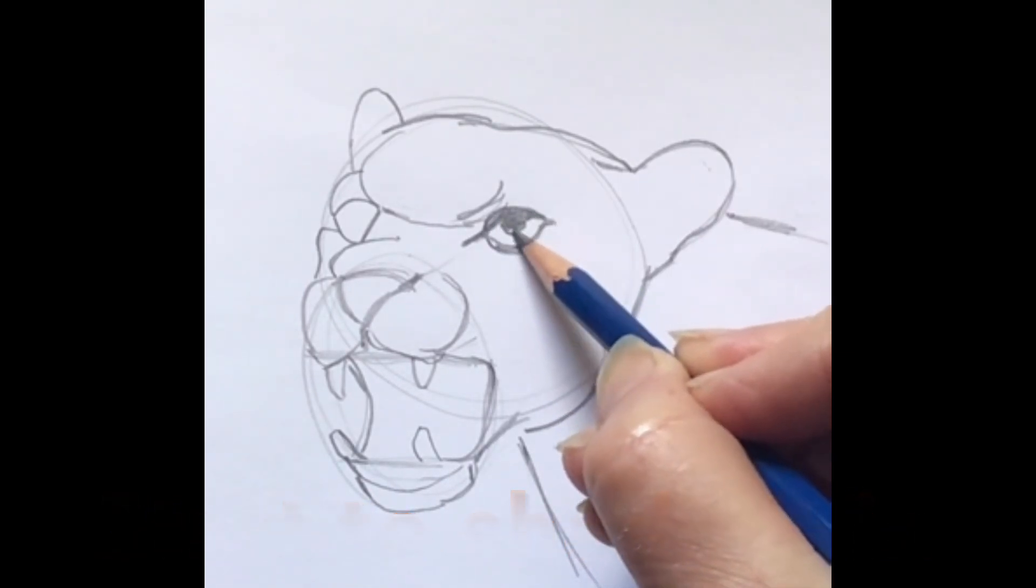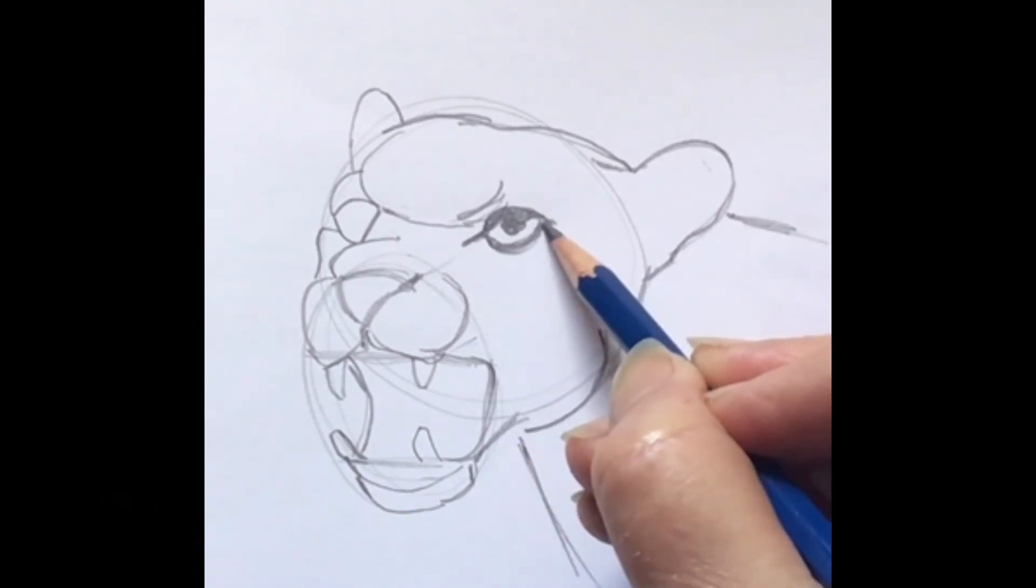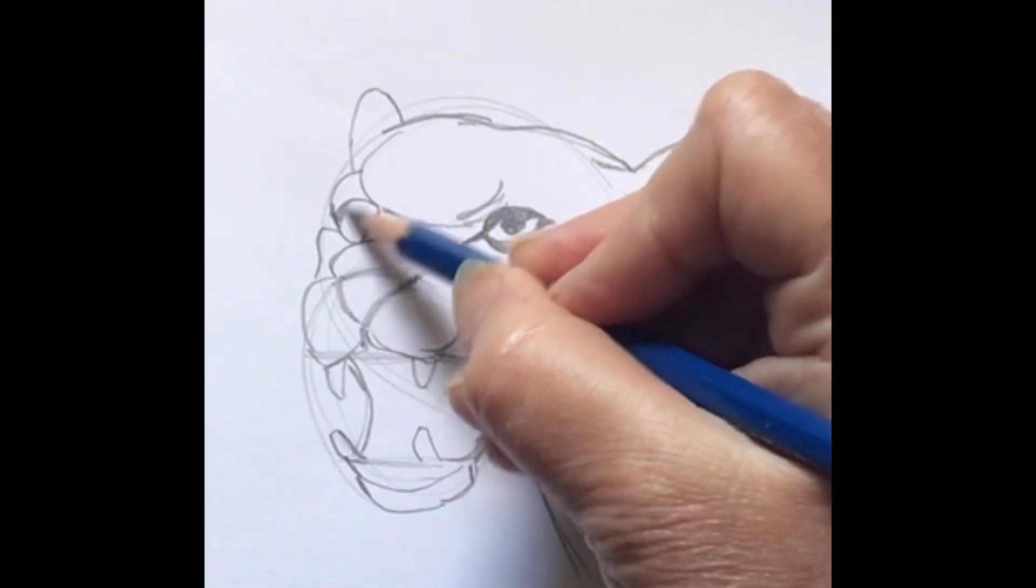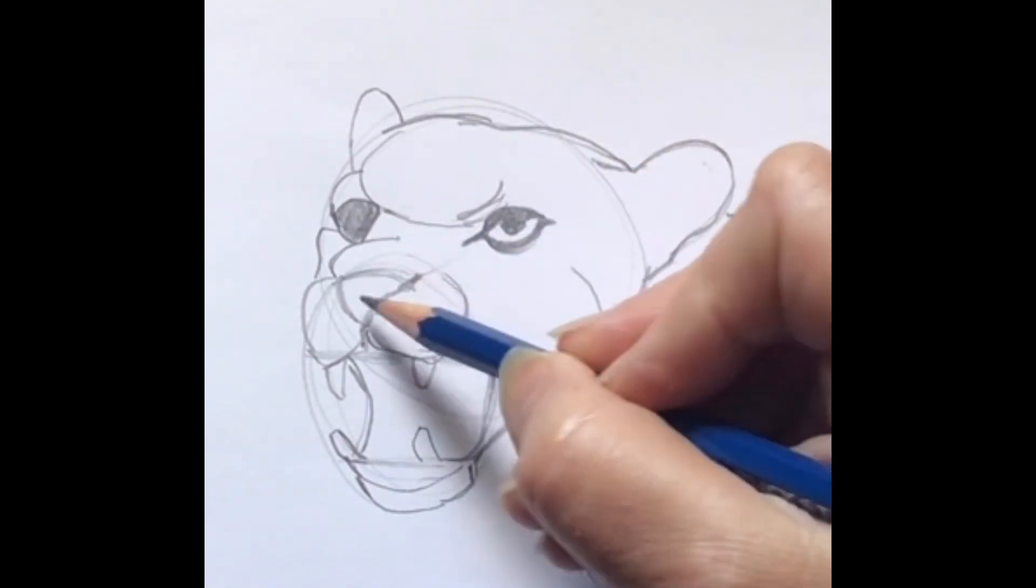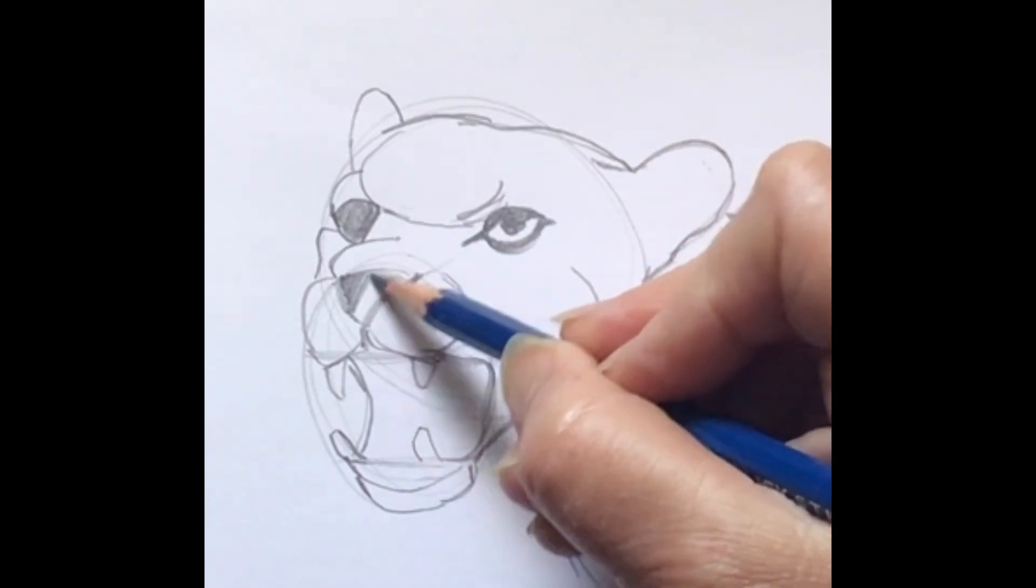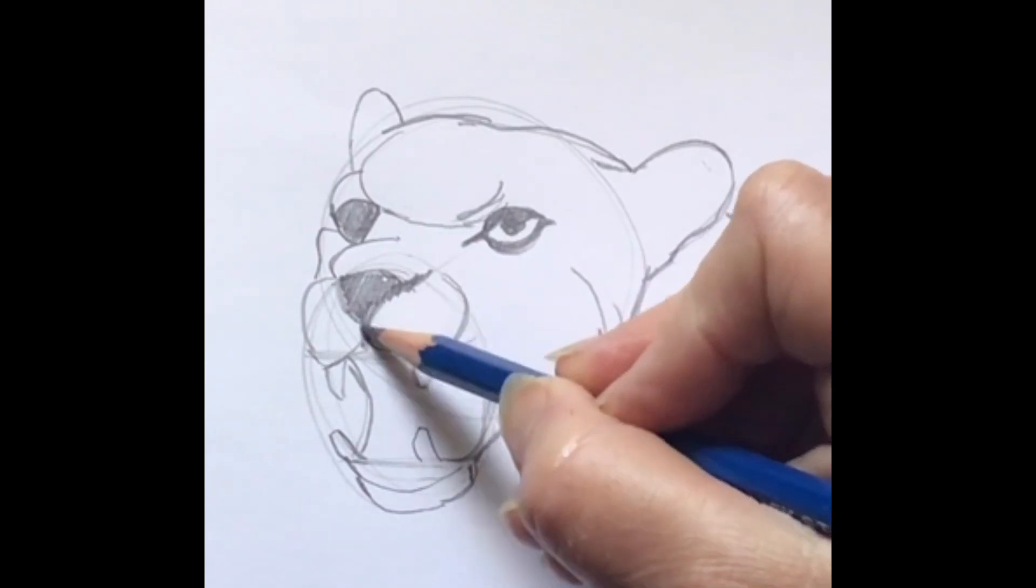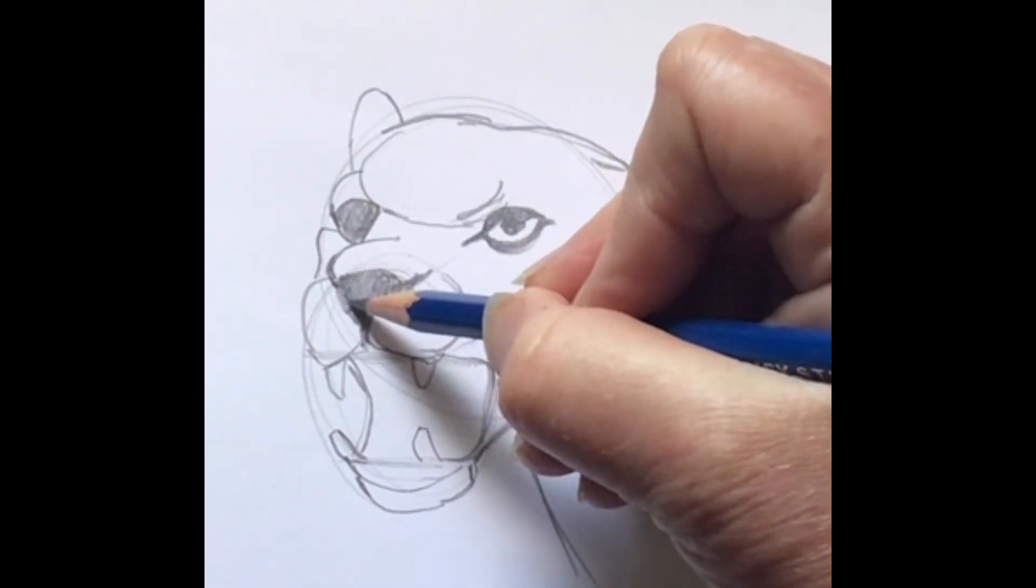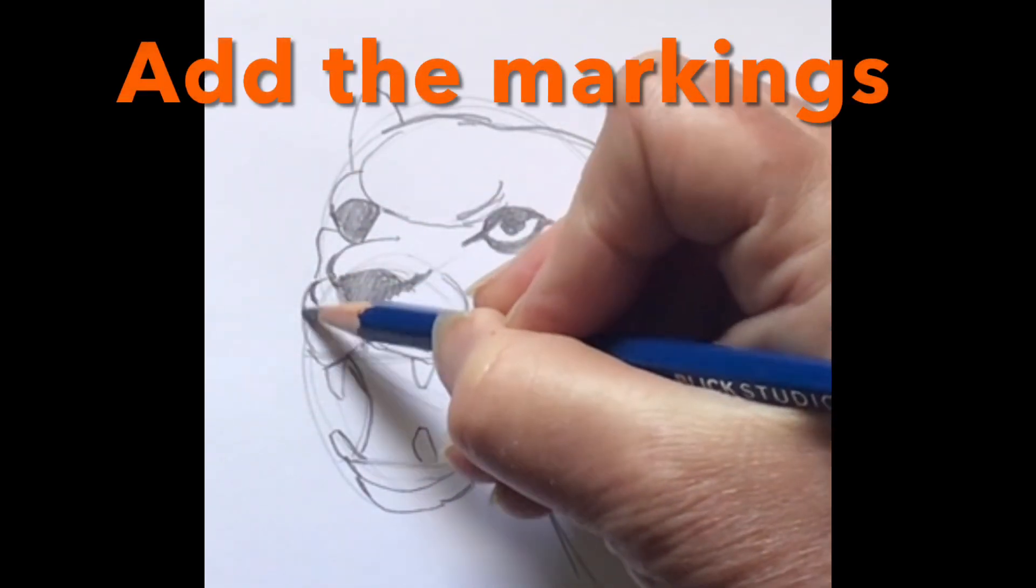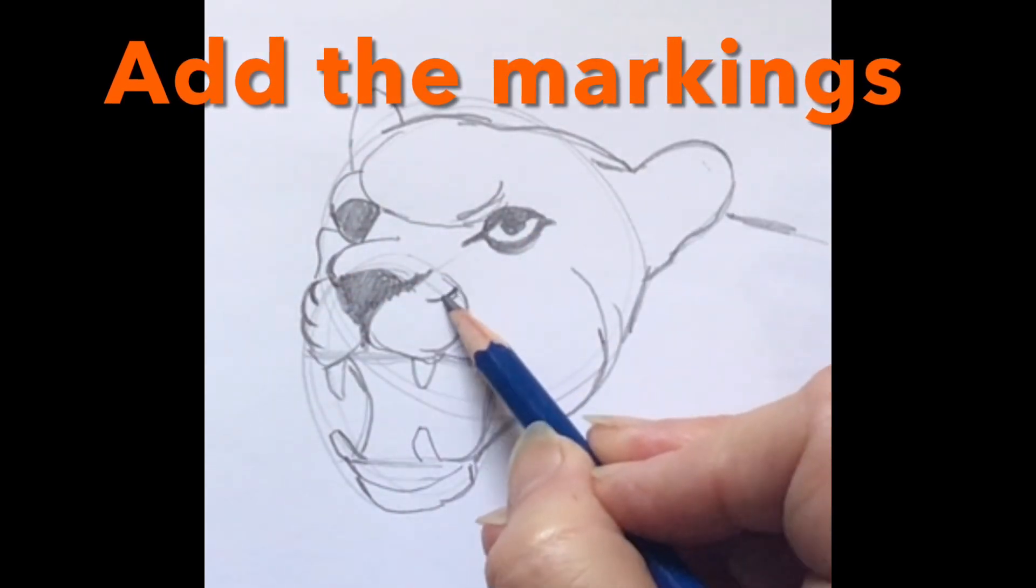So I'm going to start to shade it in. I like to use a 4B pencil, but if you don't have that, that's okay, you can use a regular 2B pencil. And I normally shade in the darkest parts first and then kind of find my way.